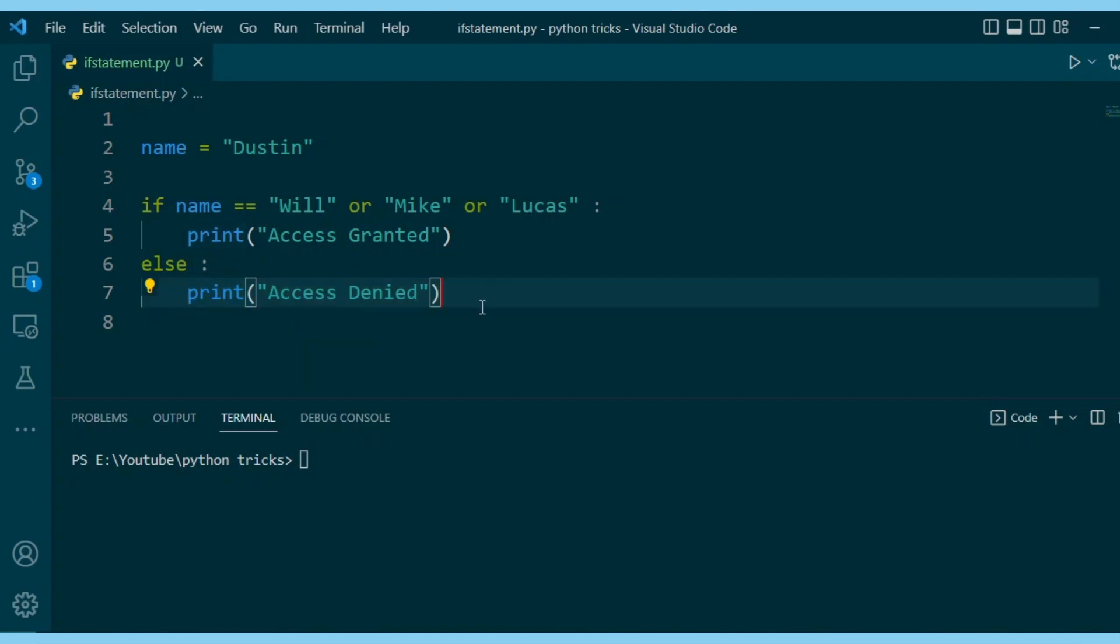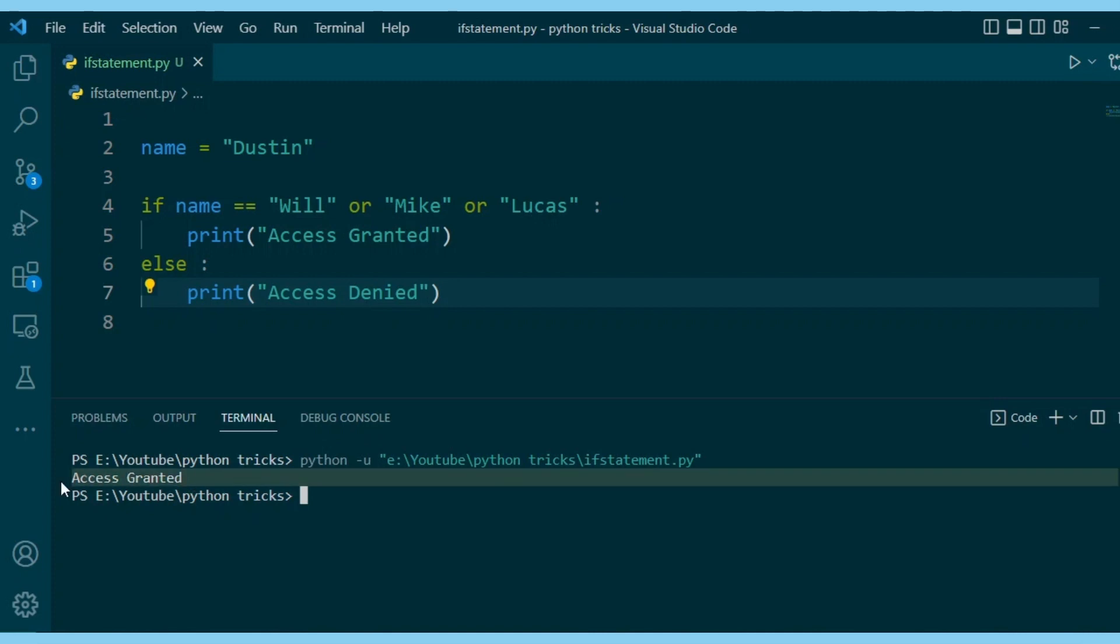Let's run this and see what we get. Access granted. That's not right. What's happening here?